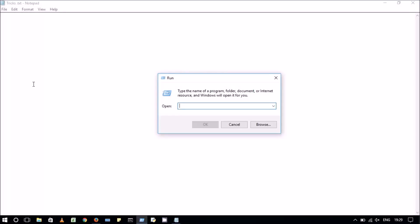Hello viewers, in this video I will show you how to open any website using Windows Run box in any browser. So let's get started.